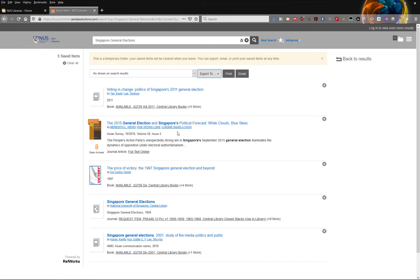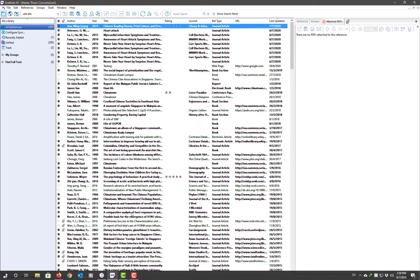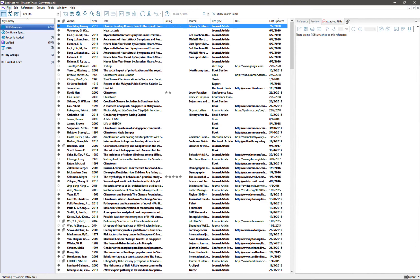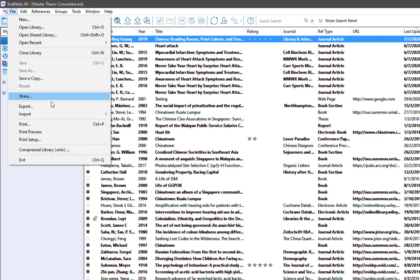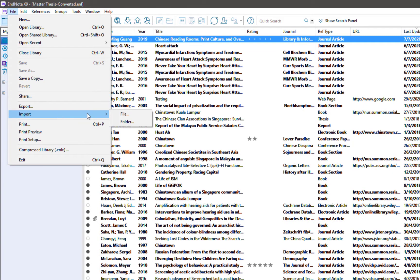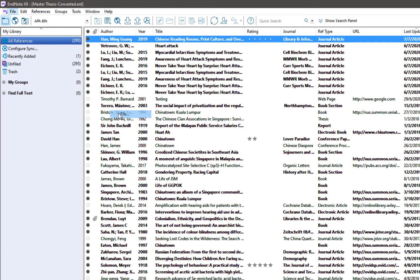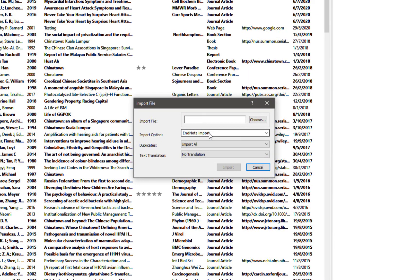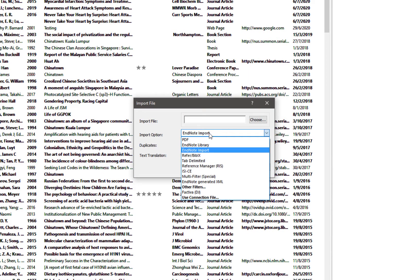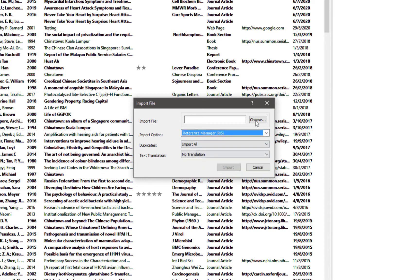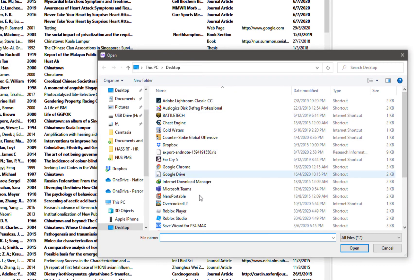Once you are done exporting the .ris file, you can double click on it to import it into EndNote. If you are having issues, you can also import the .ris file by opening EndNote, clicking on File, Import, and then Import the file. Make sure the Import option is set to Reference Manager (.ris) and then search for the file to bring it in.